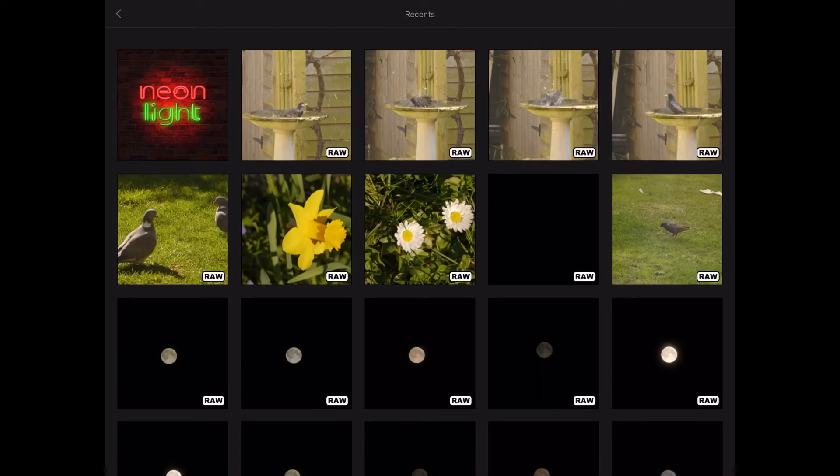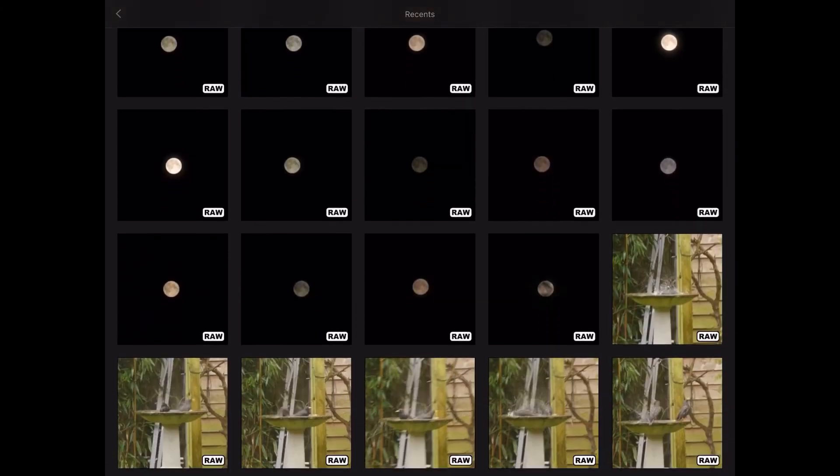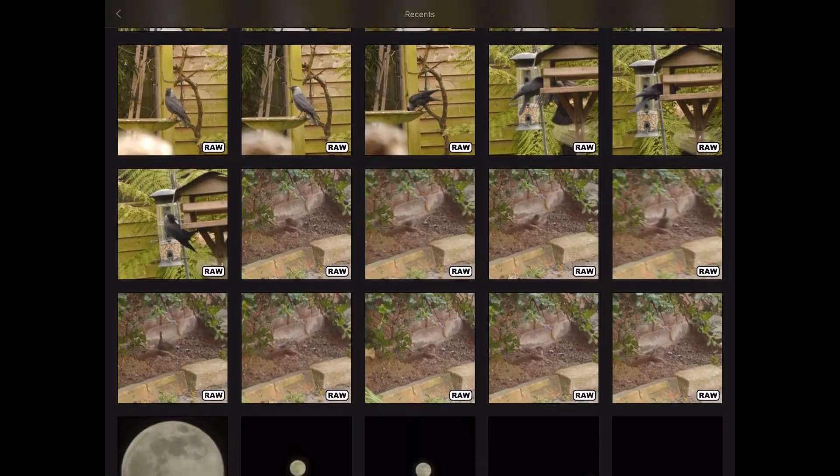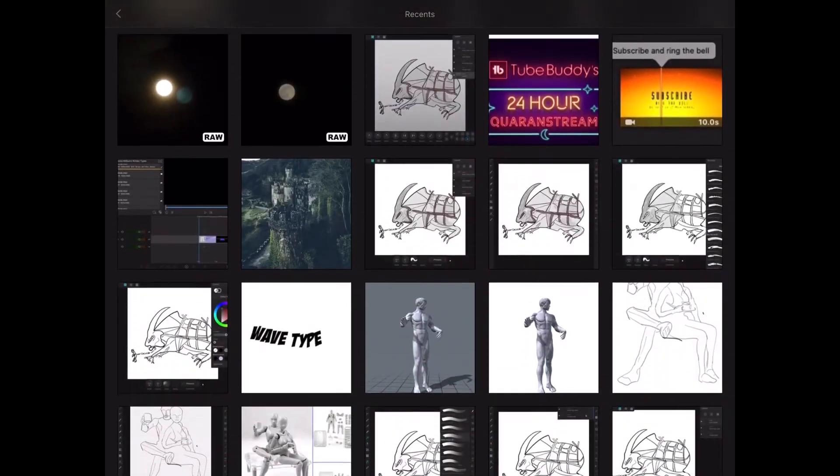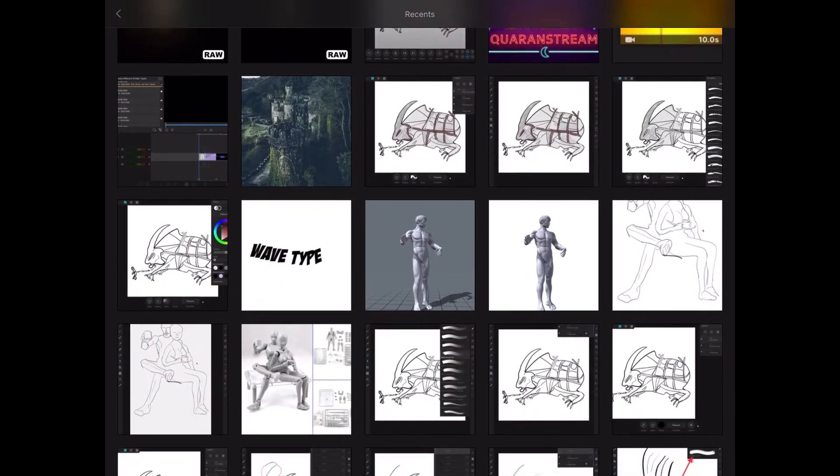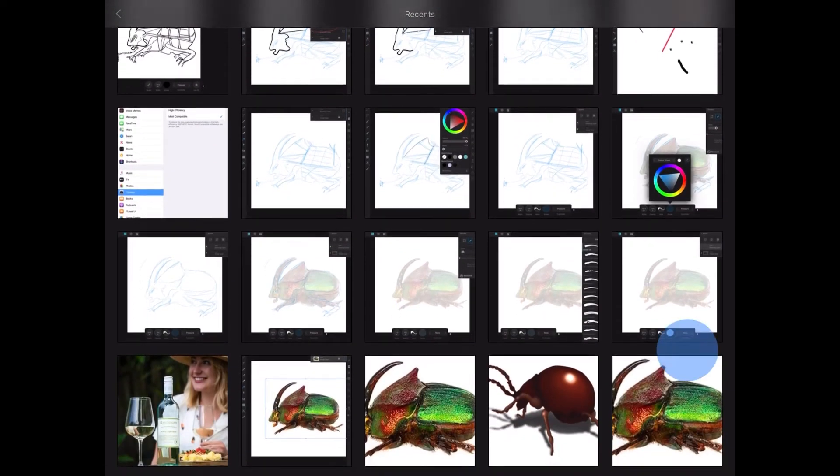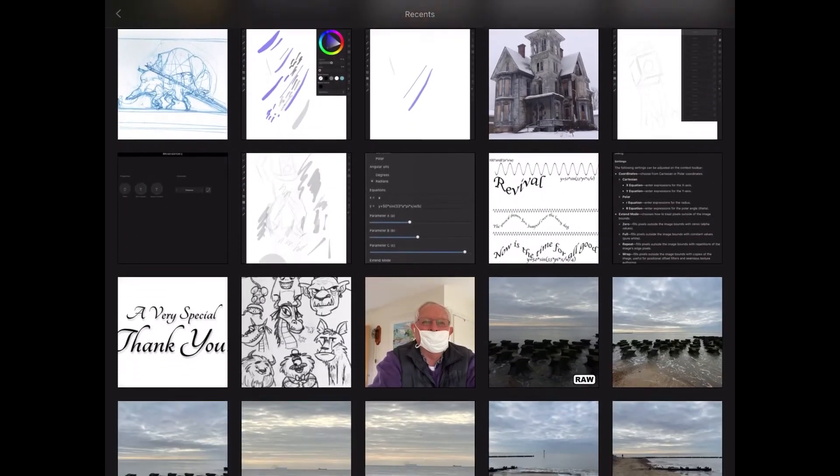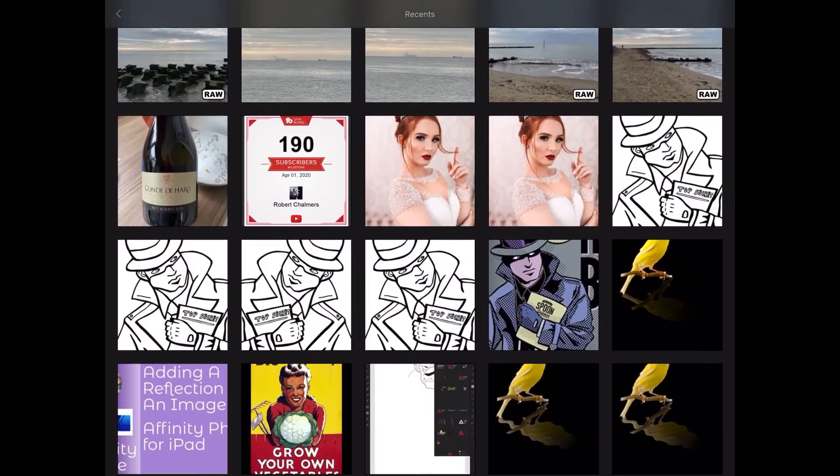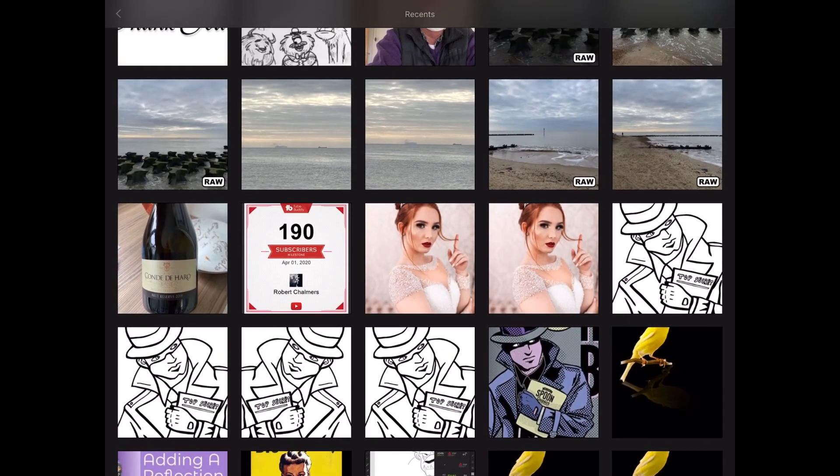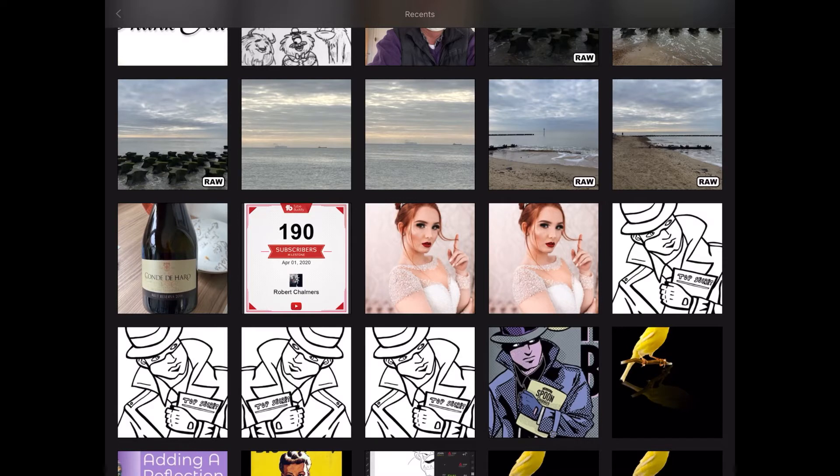You can see the Recents, the ones that are a RAW file all have the word RAW in the bottom right-hand corner. Are there any that don't? There shouldn't be too many. There are images I'm working on there. They're not RAW files, obviously. There's a couple of images that don't have the word RAW on them because they're not RAW files. I've taken those with the iPhone's normal camera.